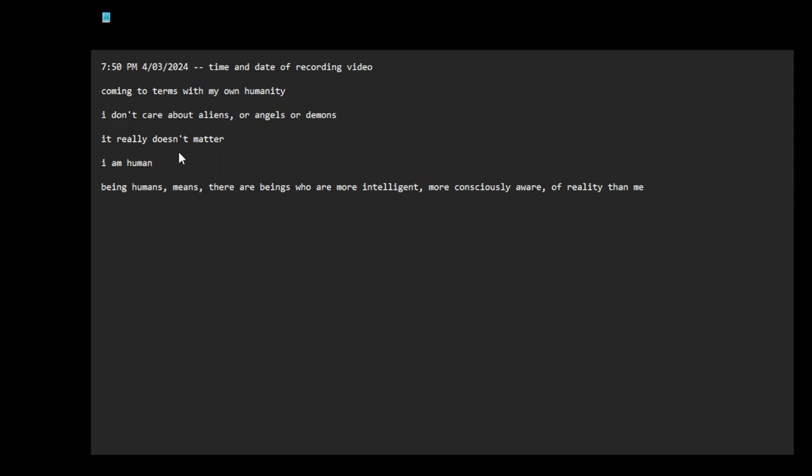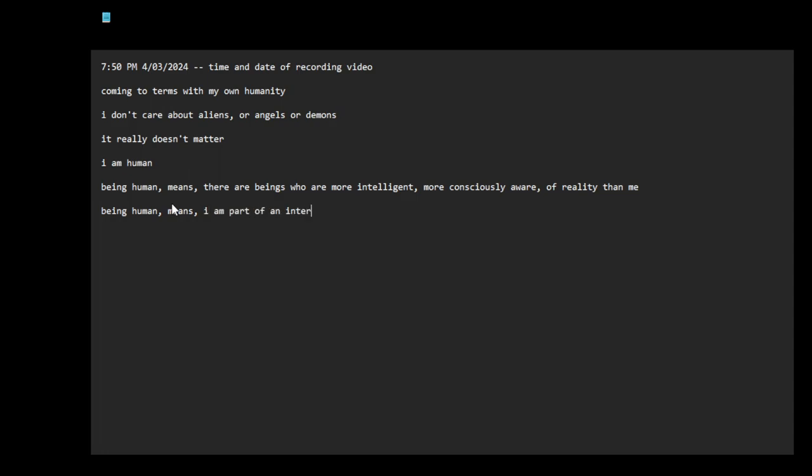Being human means I am part of an interconnected system.